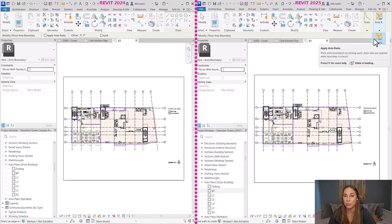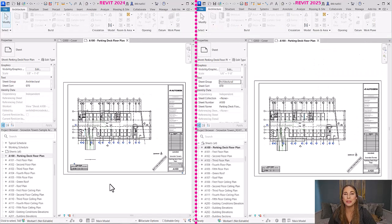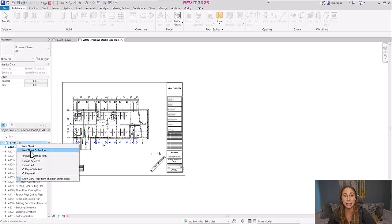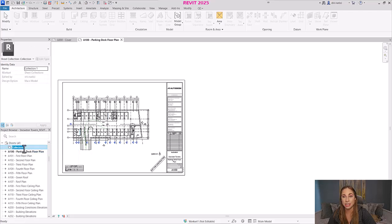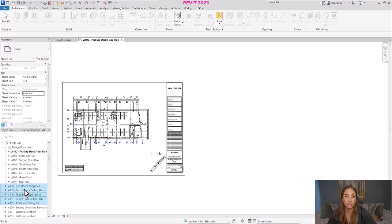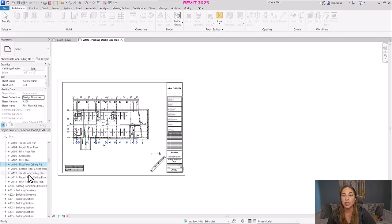Let's move on to the new functionality in the project browser for sheet and view management. The first improvement is creating a sheet collection — a new way to organize your sheets in the project browser. You can add a new sheet collection by right-clicking on the sheet's parent in the project browser, customize the name by double-clicking or right-clicking to rename. To add sheets to a sheet collection, select one or multiple sheets, go to the properties tab, and update the new 'Sheet Collection' parameter, or simply drag and drop the sheets. Sheet collections can also be added to schedules to filter your sheet schedules.